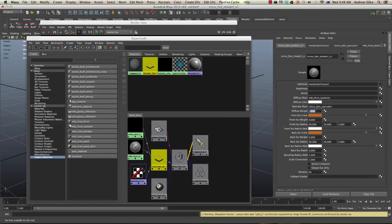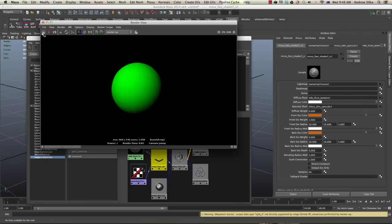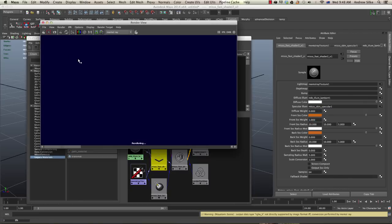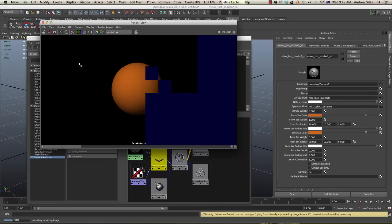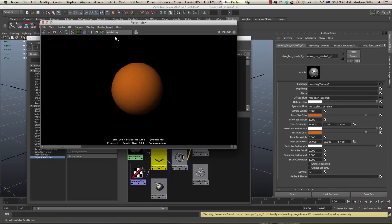Let's switch the diffuse off and have a look at just our front scatter. So we're going to one and we're going to render this out. Now this is what's causing our grain. This is we're blending together with this orangey color. It's very subsurface.